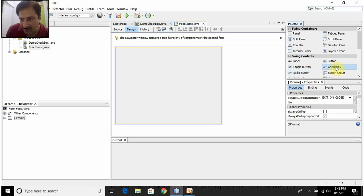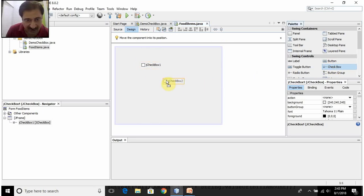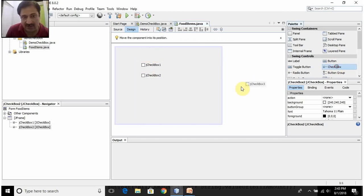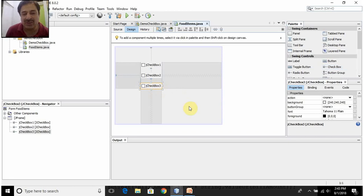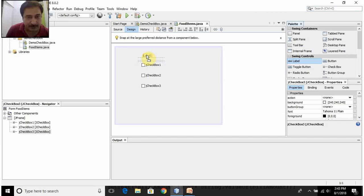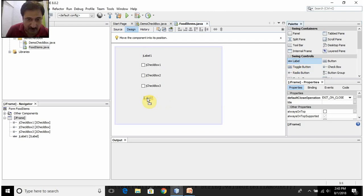I am dragging a checkbox here and dropping it. Again another checkbox, then a third checkbox. Just to remind the user what is supposed to be done, I will click on the label button and put it over here. I also want to display the bill amount, so I will put one more label over here as well.